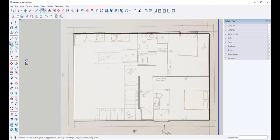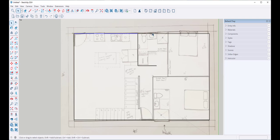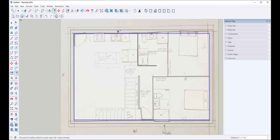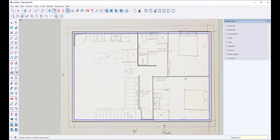Now I want to give some thickness to the walls. I will select them, holding down the shift key — you can see that the plus and minus sign is there, meaning I can add and subtract from the selections. Then I'll click offset. I can offset it in or out, and it looks like offsetting out will make more sense. I'm going to drag the cursor out and click six for six inches. And there's my wall thickness.